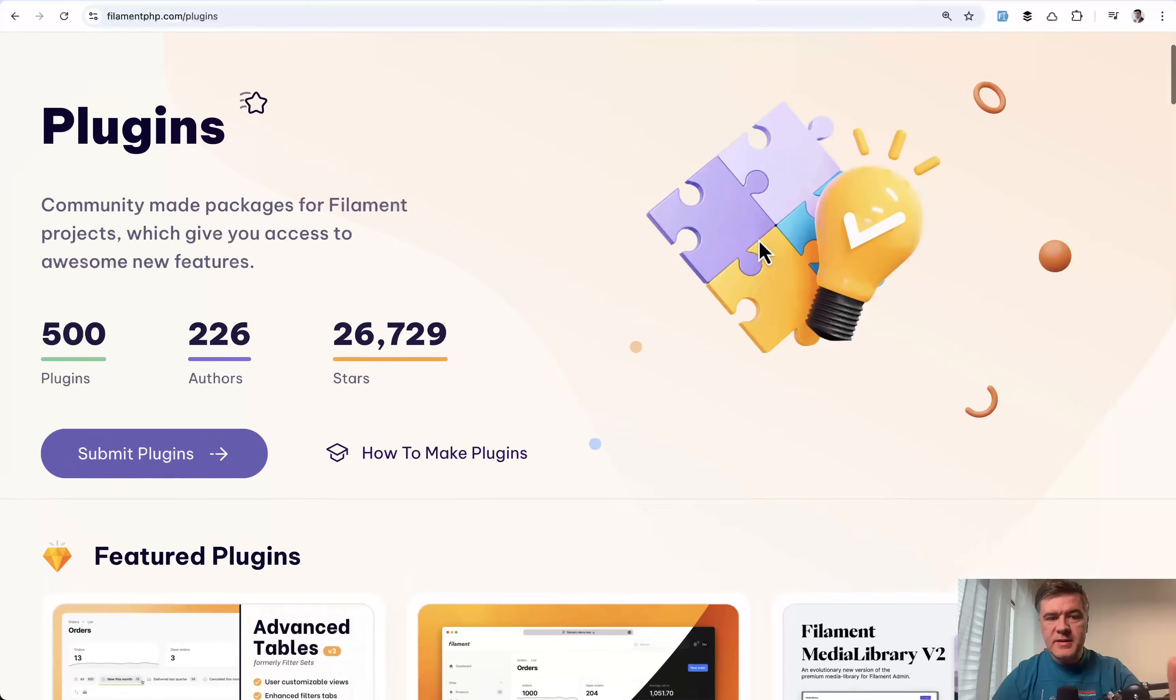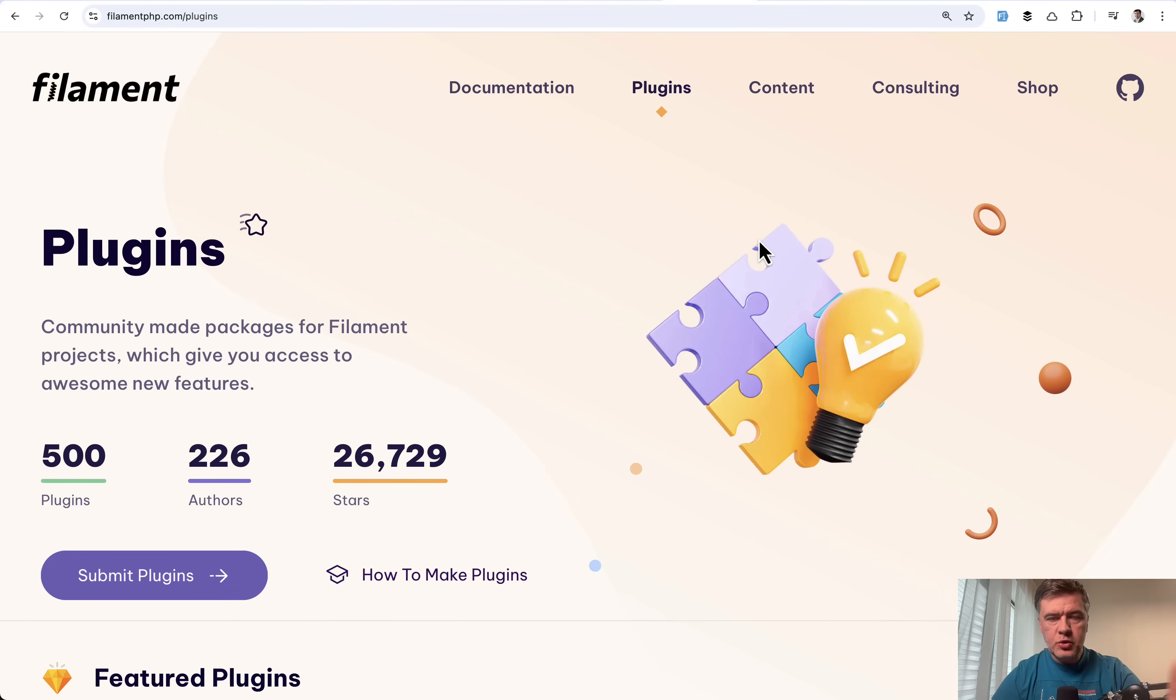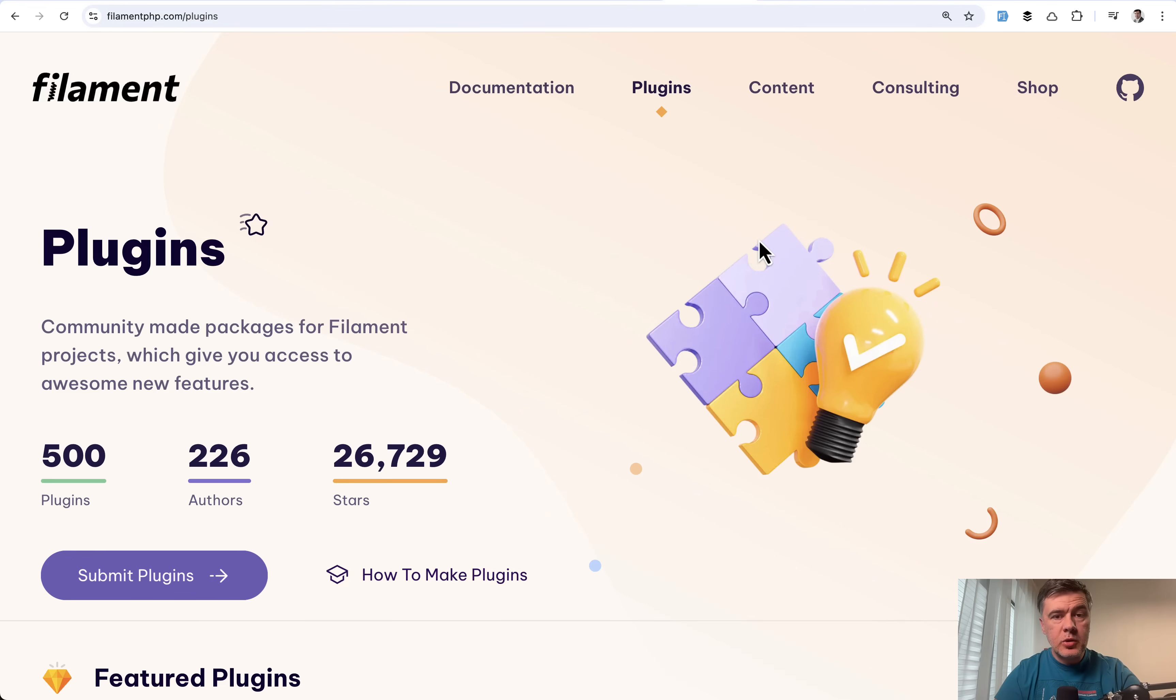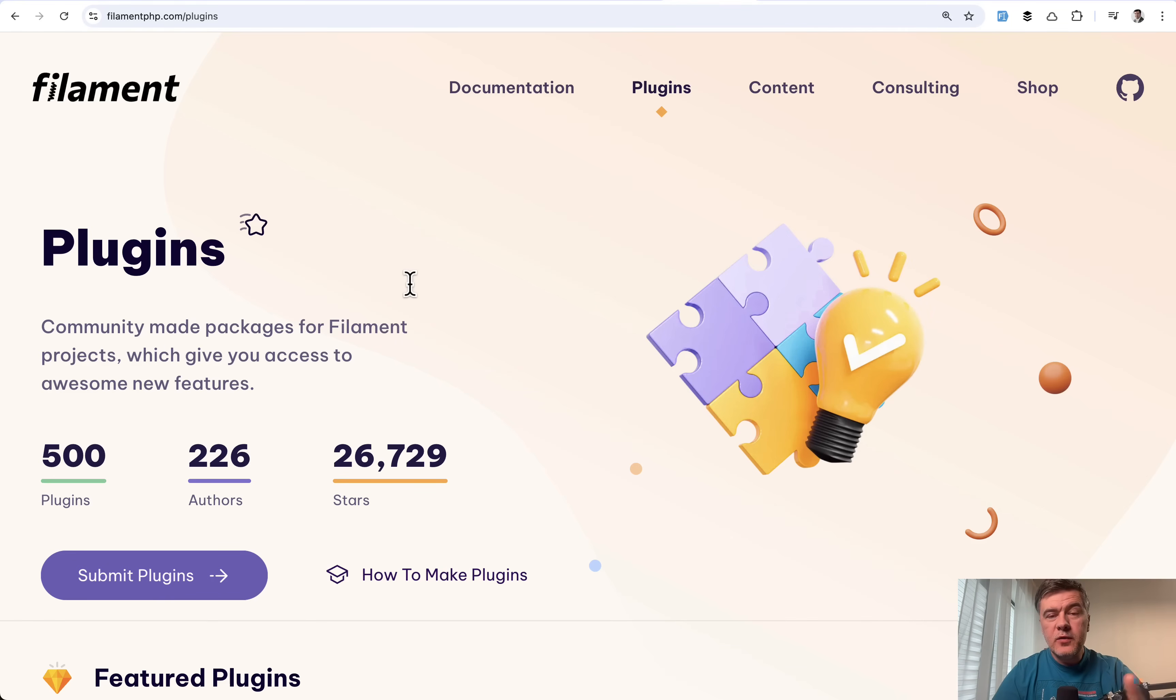But Filament itself, again, it's stable. During the beta period, as I was testing and a lot of Filament community members were testing, no major bugs were found. So I can personally approve that it is ready to use.